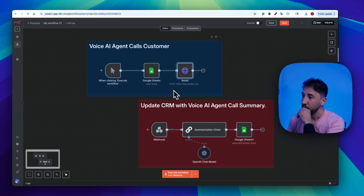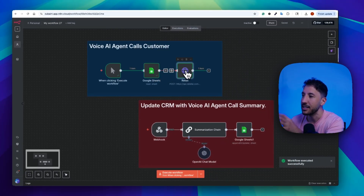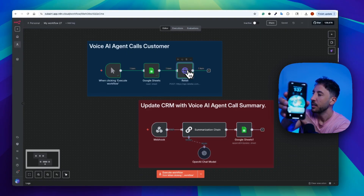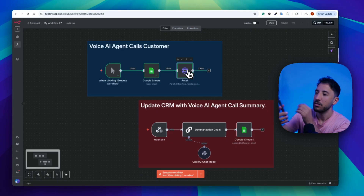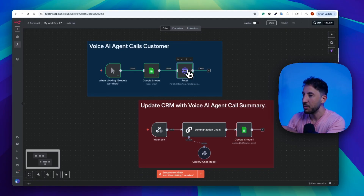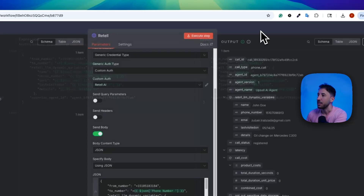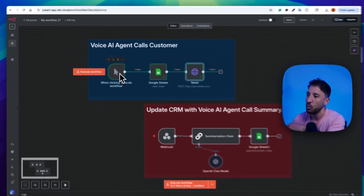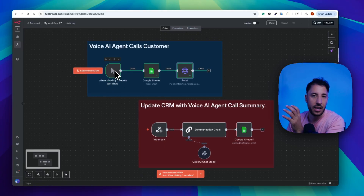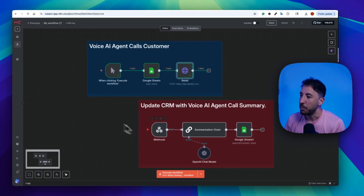When you execute this workflow, it grabs the information from the Google Sheet and uses Retell to place the call. You should receive a call shortly after executing. I received the call here — I'm not going to answer it because I'm going to use the test on the Retell front end — but you can see it gets initiated with all of that information from the Google Sheet. I'm using a manual execute here, but you can always use a schedule trigger so it goes through and grabs all customer information to remind them of their upcoming appointment. At the bottom, there's also a node that updates the information from the webhook once the call is complete.